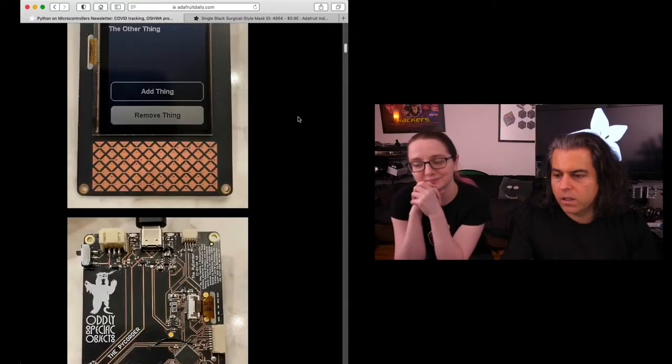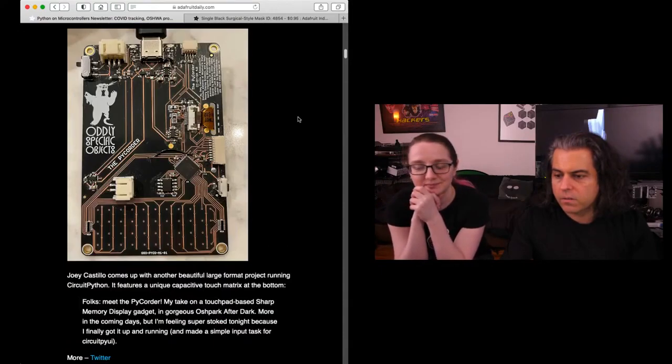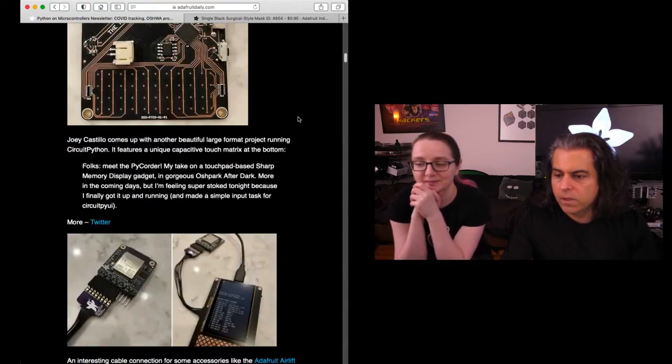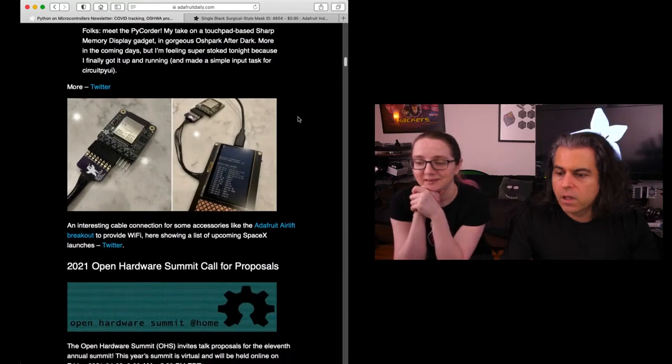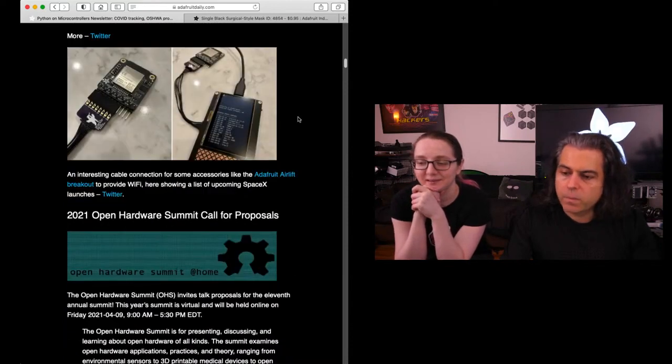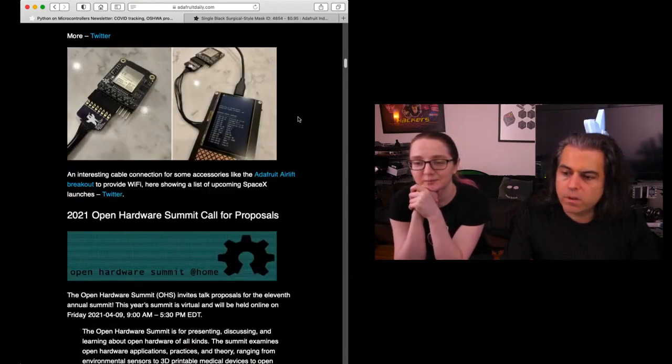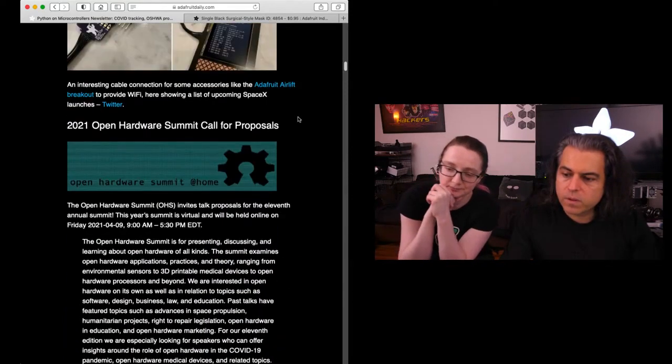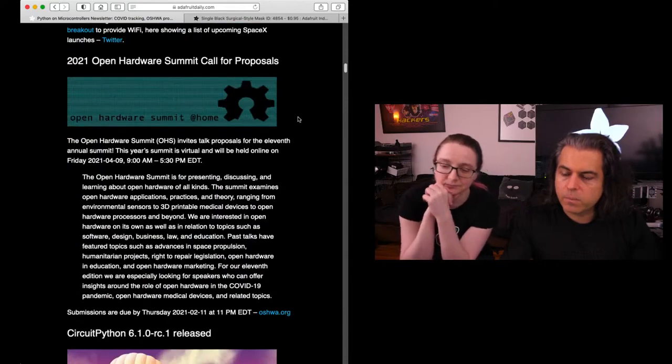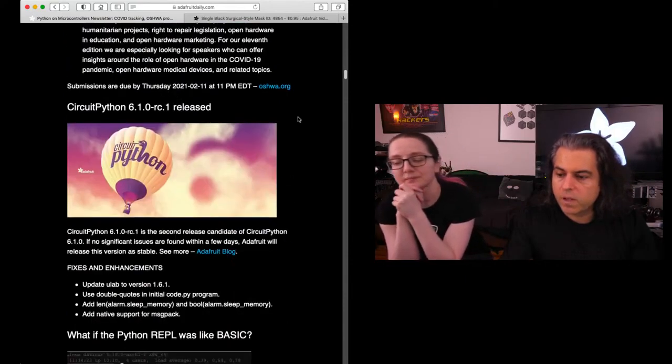The Osh Park After Dark silk looks really nice. Goth. You can check this out and more. 2021 Open Hardware Summit calls for proposals. It's virtual this year. You can propose your talk. We're a sponsor.